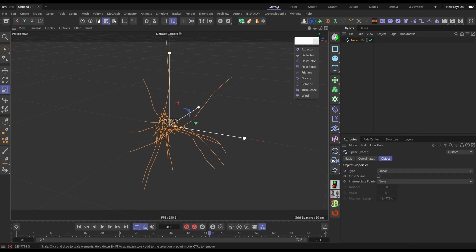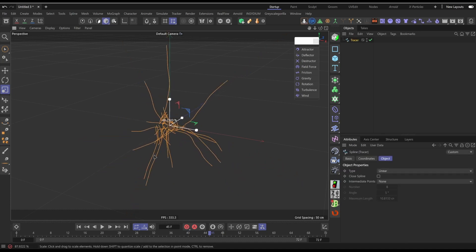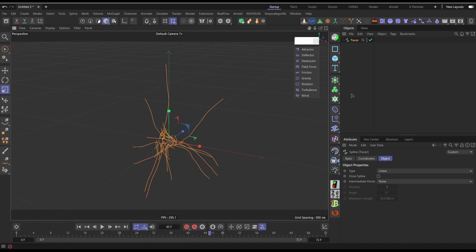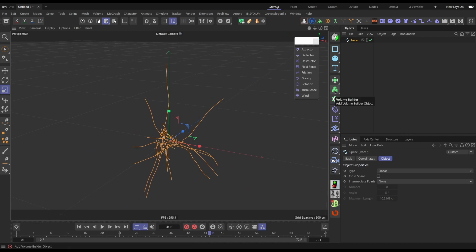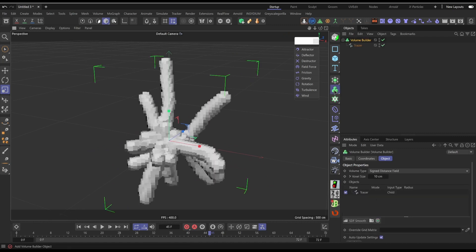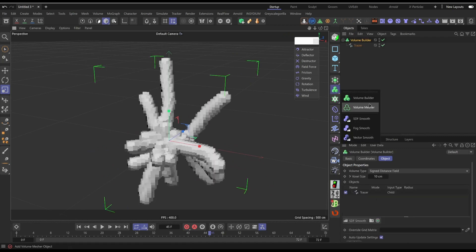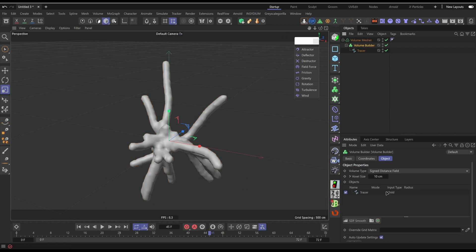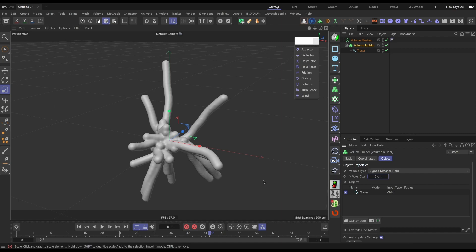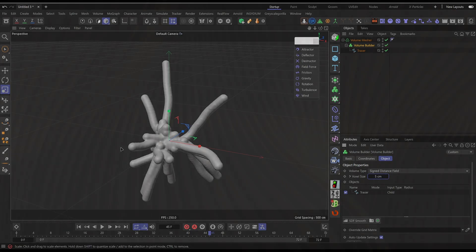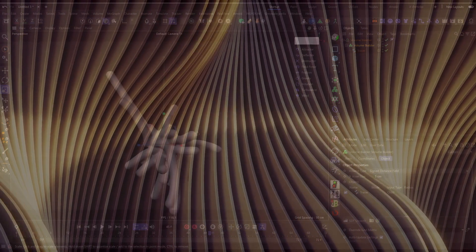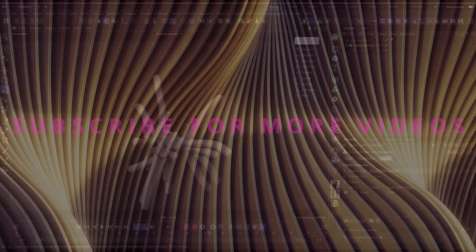And then the similar thing will apply. I can make this bigger or smaller, it's completely up to you. I will then put it into a volume builder, a volume measure, and then I can basically do the exact same thing I did on my previous tutorial to get pretty much the exact same look.